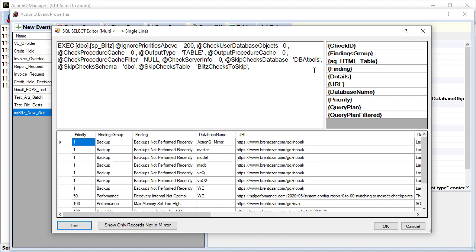And specifically, we're using the AQ HTML table, which contains a nicely formatted HTML table of all the result set. We're going to trigger only rows that don't exist in the mirror table.